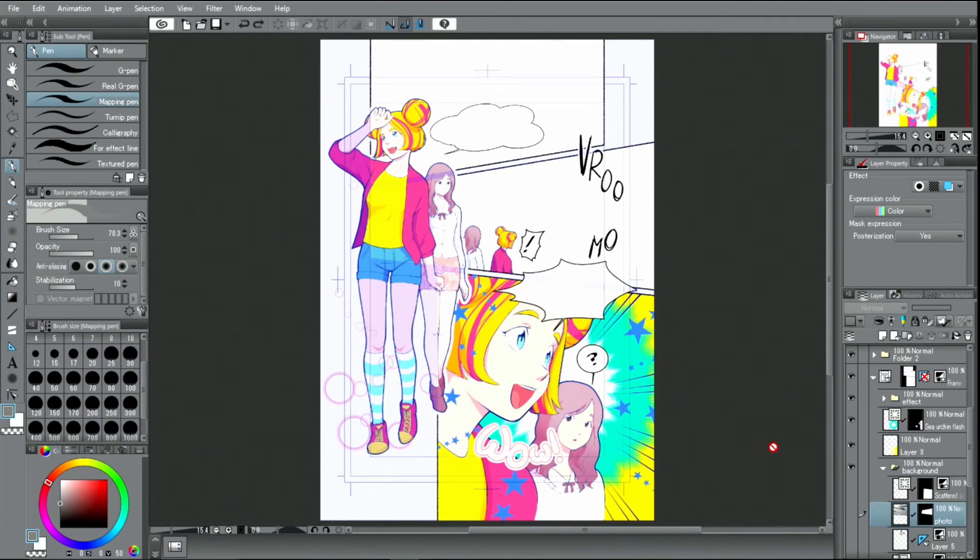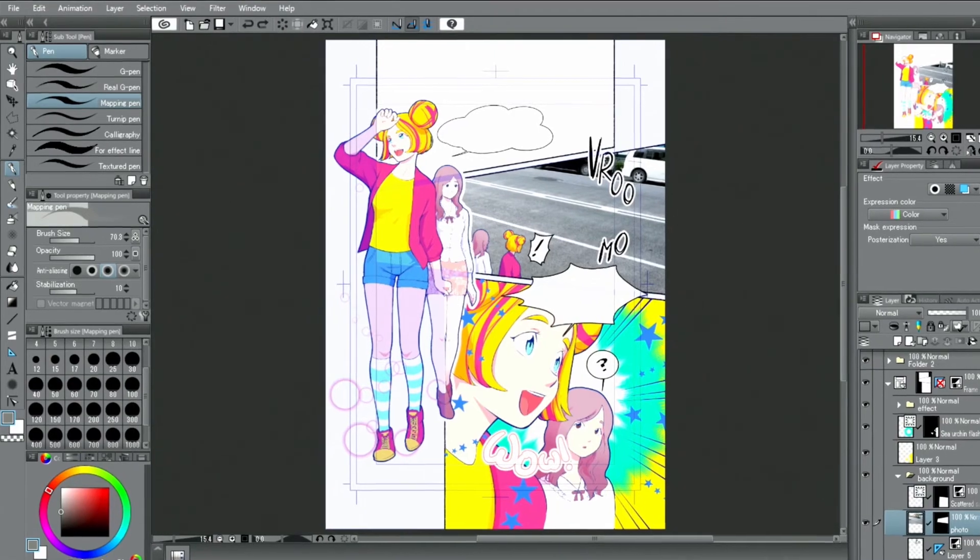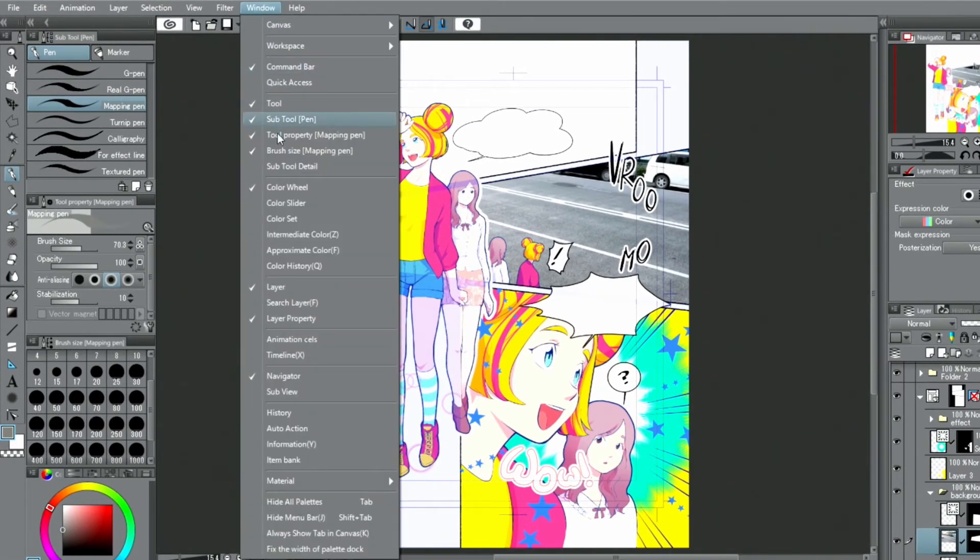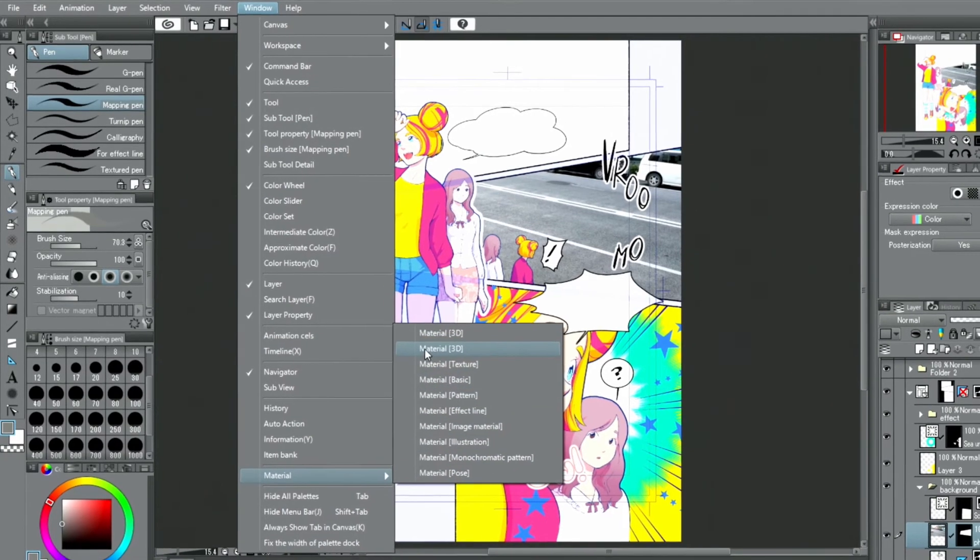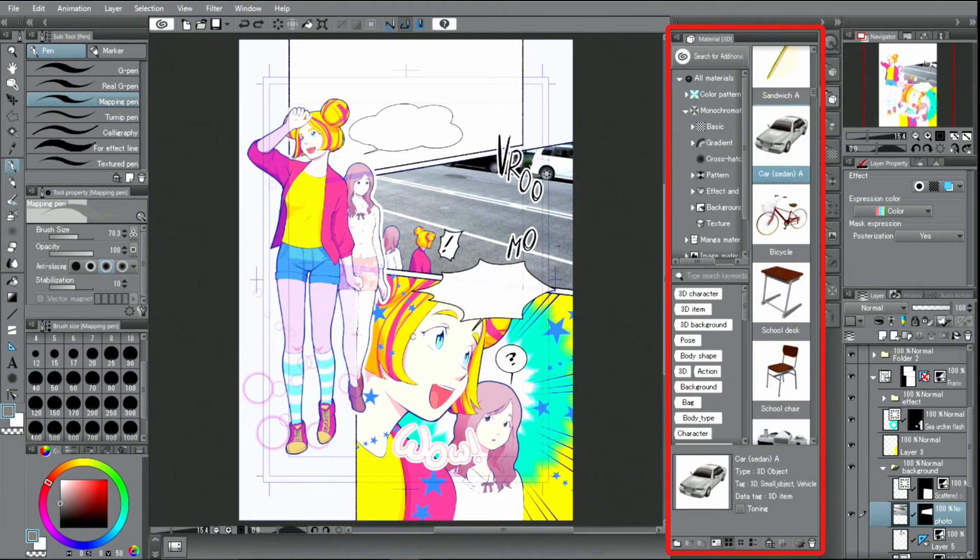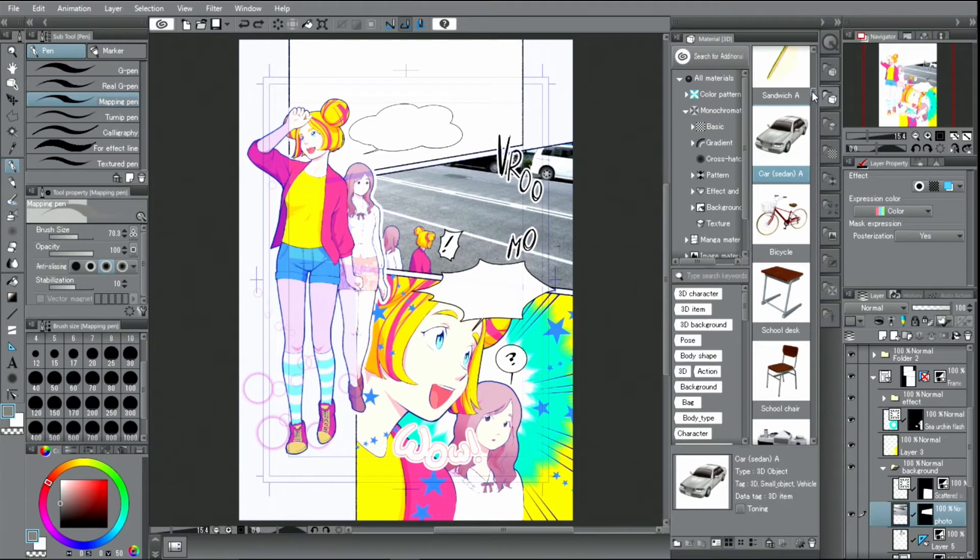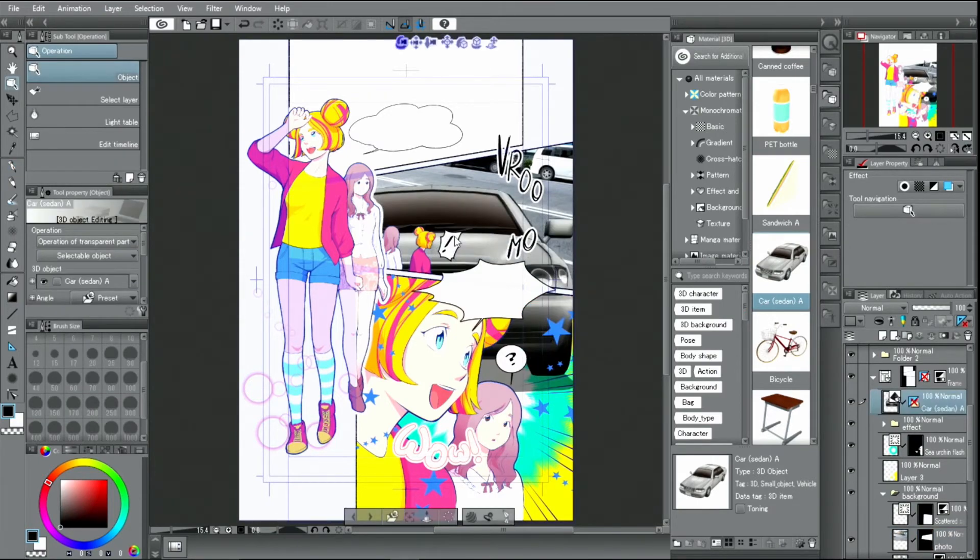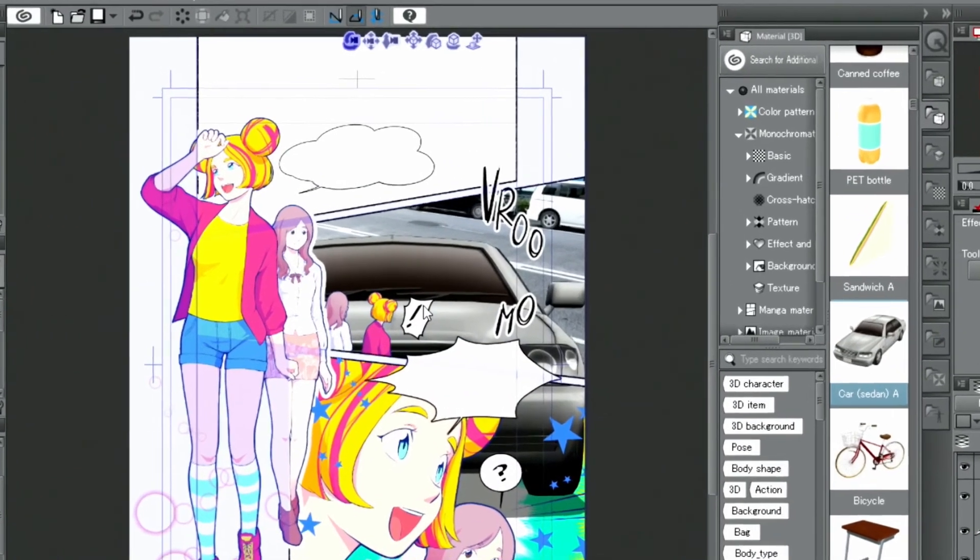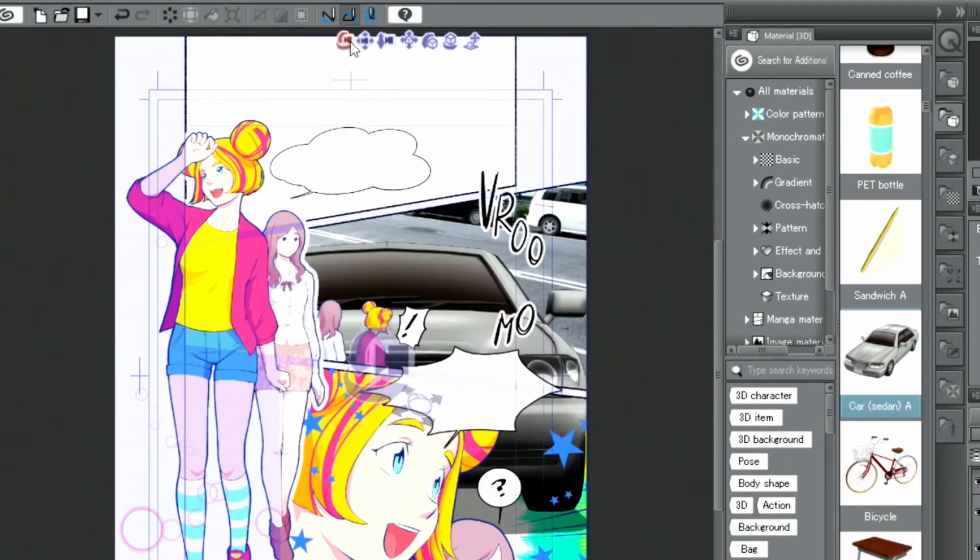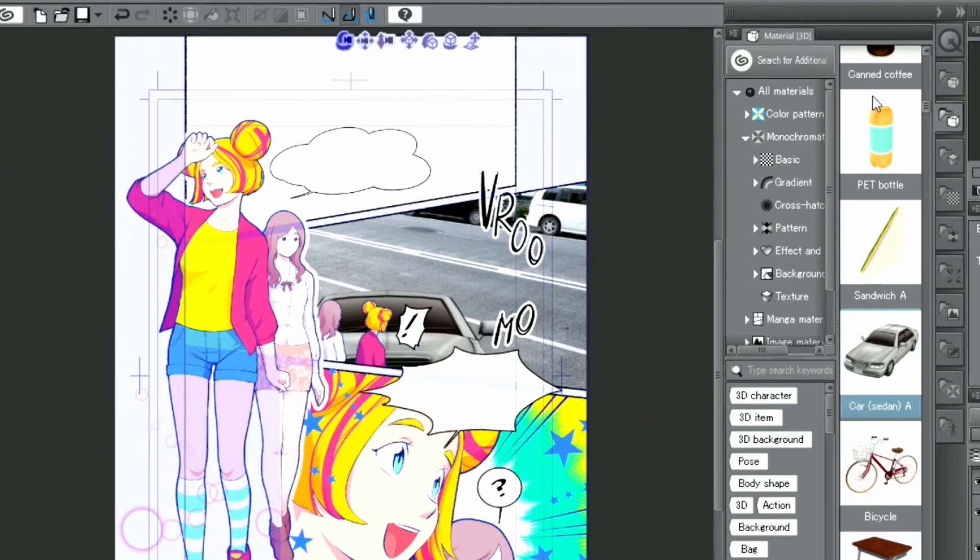In the following, I will show you how to create a background using a 3D object. From the menu, I open the palette and drag and drop the 3D model of a car onto the canvas. To match the size and layout I have in mind, I use the buttons in the upper left of the 3D model and operate the camera with them.